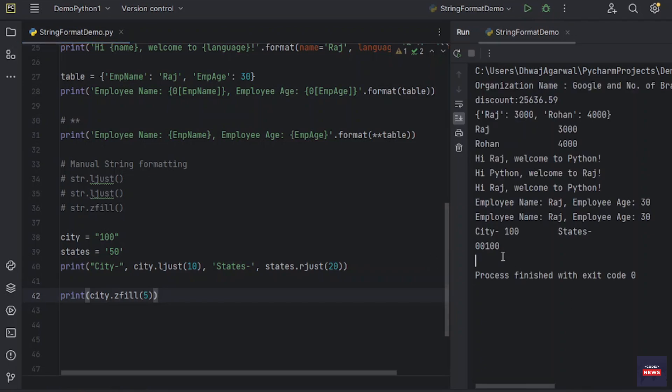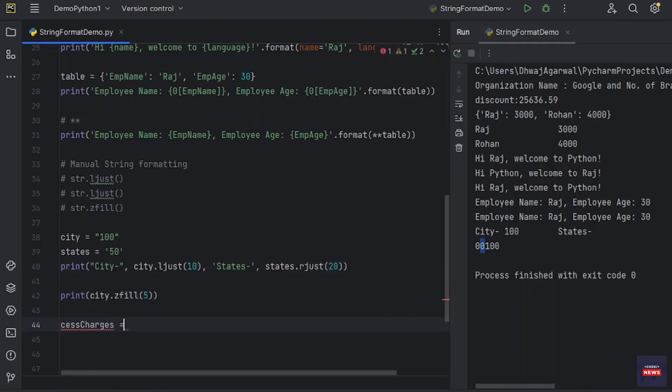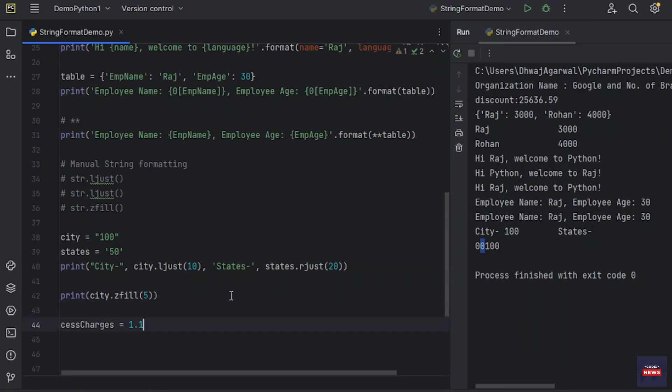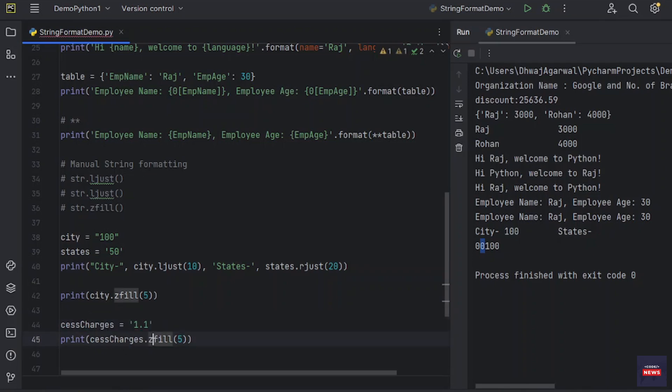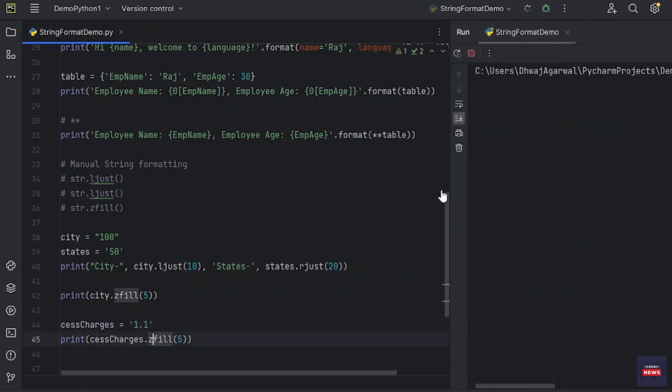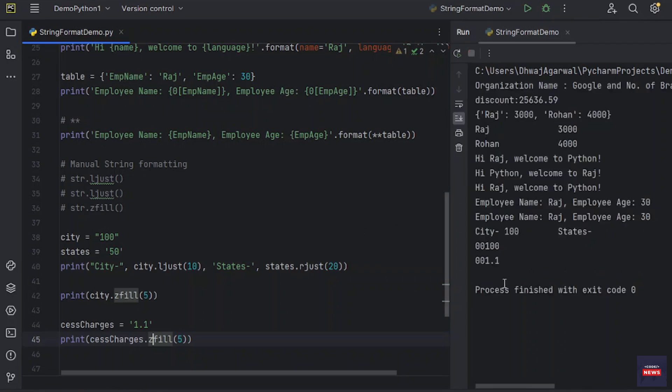You see, we have some value in decimal. Let's say for SAS_charges, we have 1.1. Then we want to zfill this value. So SAS_charges, this would be a string. Let's see.